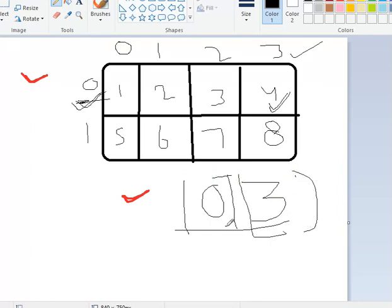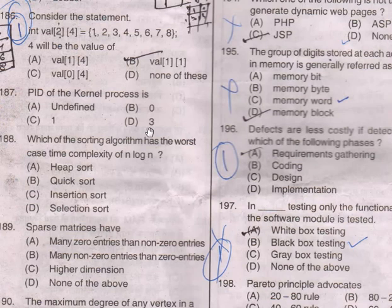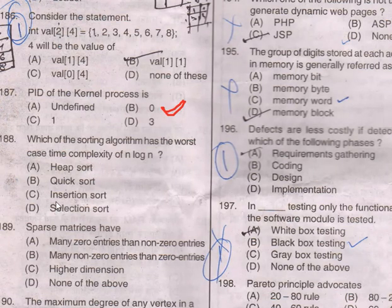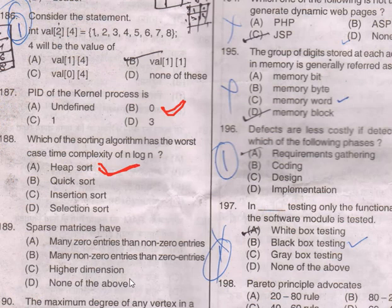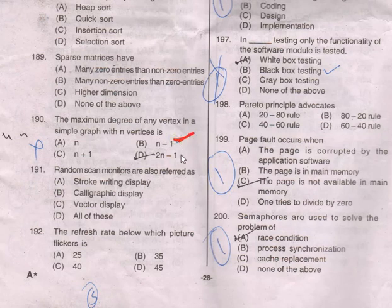Question 187: the PID of the kernel process is option B — 0. Question 188: which sorting algorithm has the worst case time complexity of O(n log n)? That is option A — Heap Sort. Question 189: sparse matrices have option A — many more zero entries than non-zero entries. Question 190: the maximum degree of any vertex in a simple graph with n vertices is option B — n minus 1.